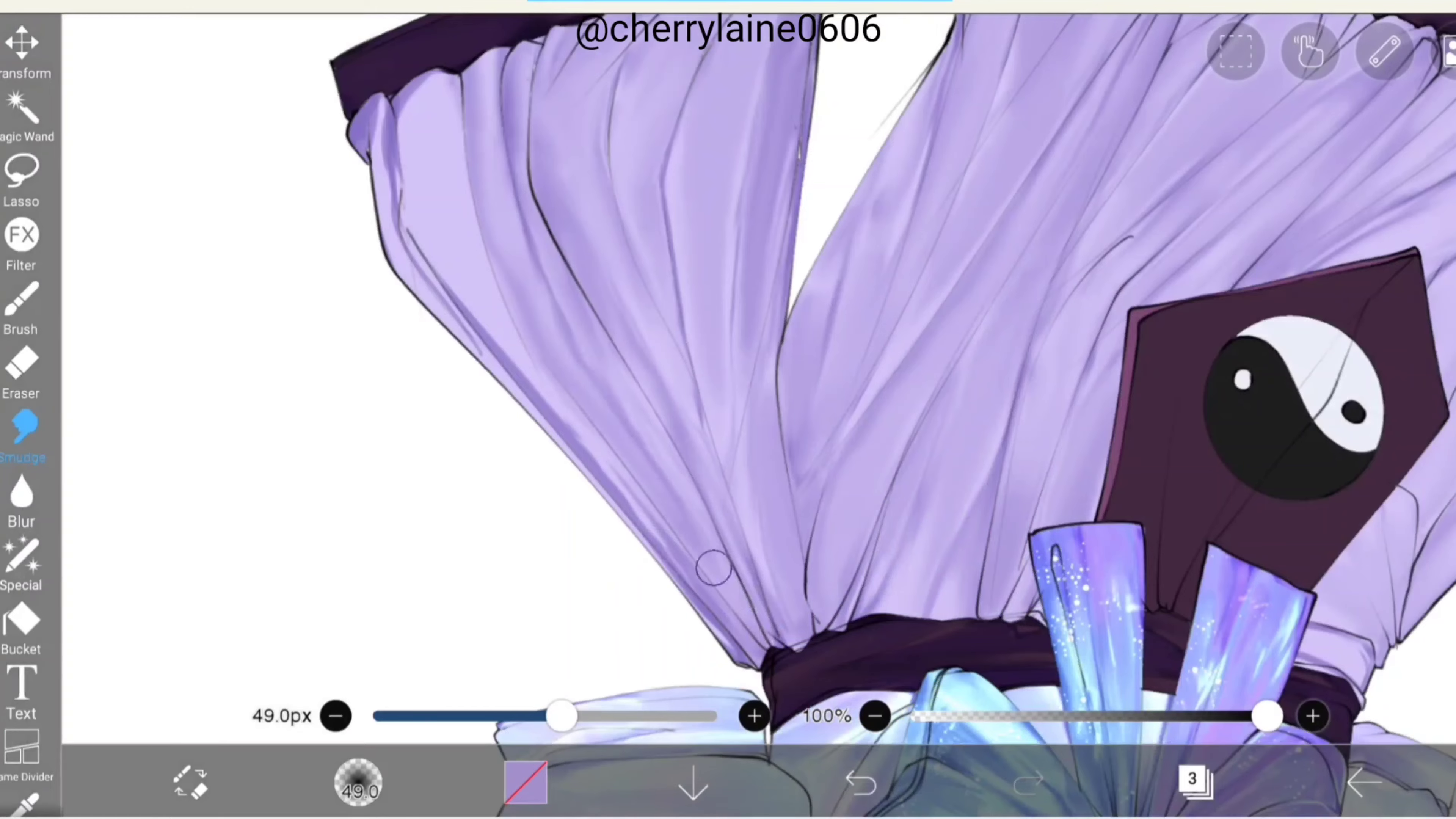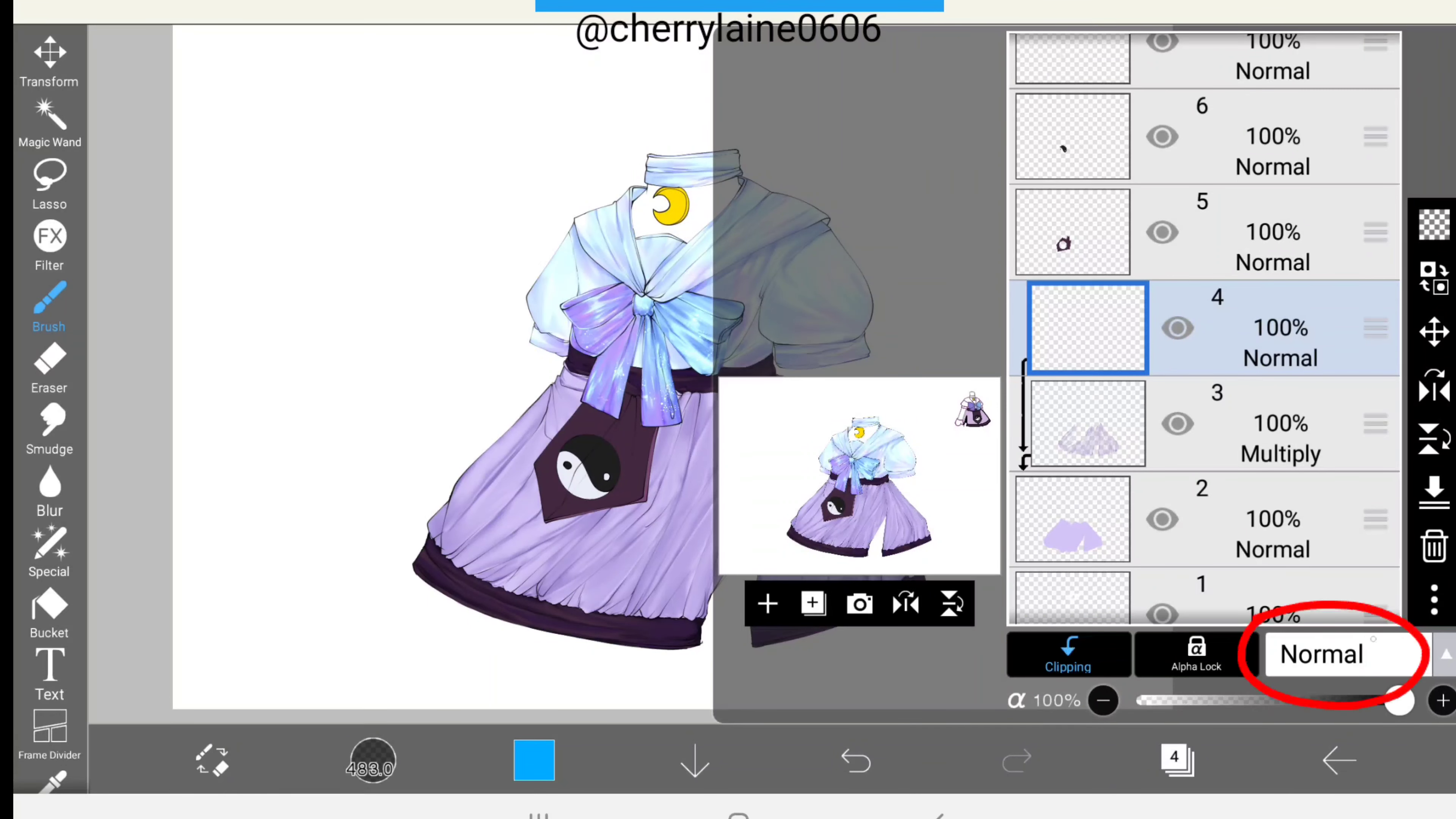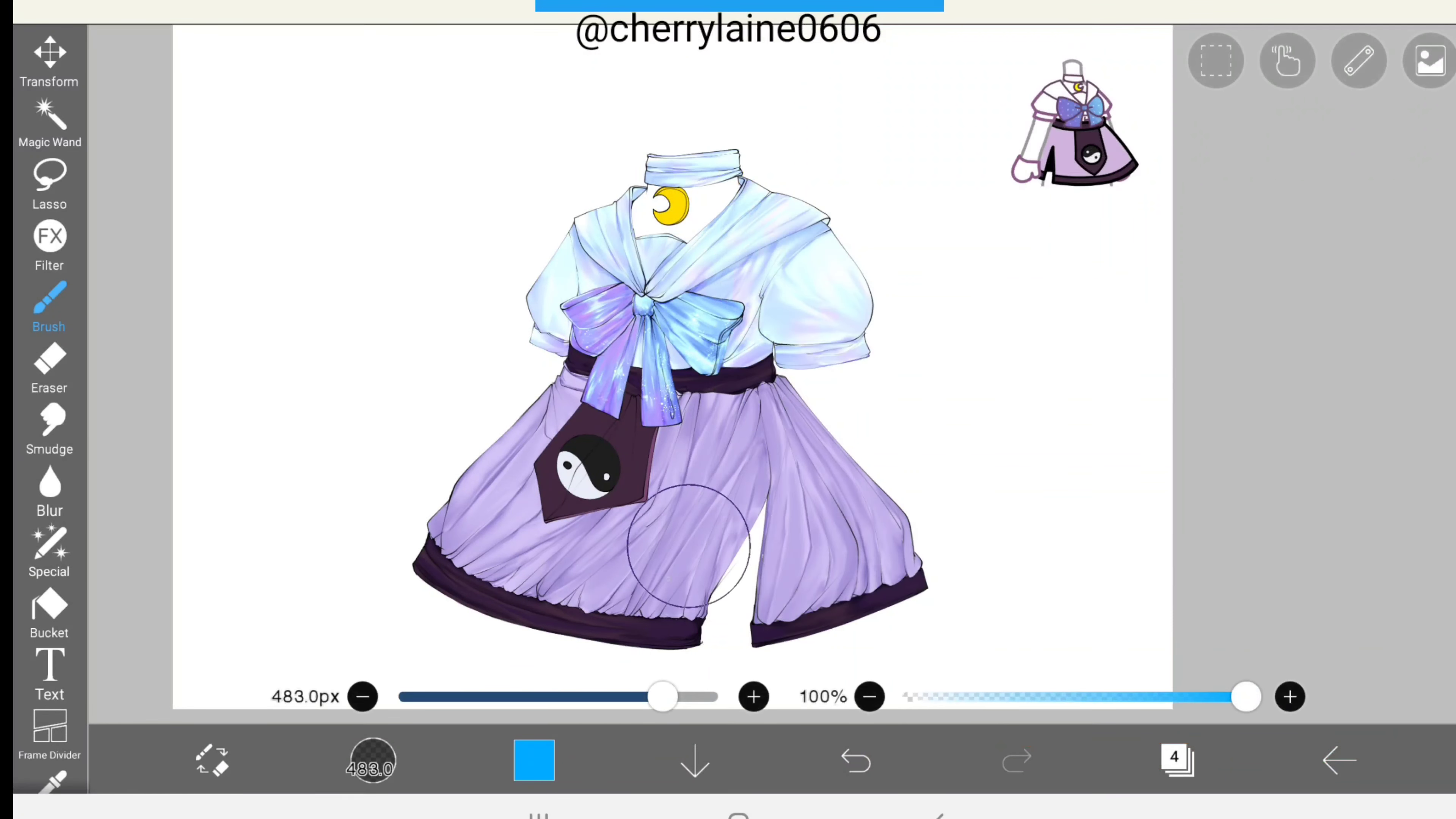Once you're done with this, go ahead and open the layer window and add a new layer. As usual, we clip the new layer, then click on normal and set the blending mode to multiply. Then we'll lower the opacity down here to about 10 to 15%.